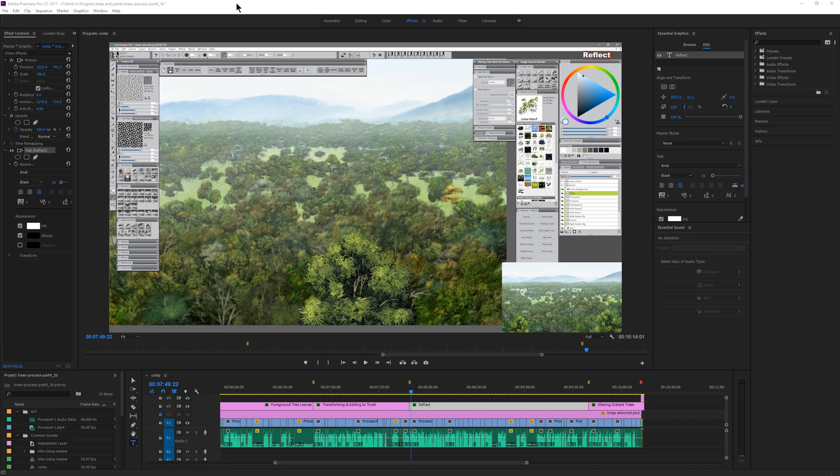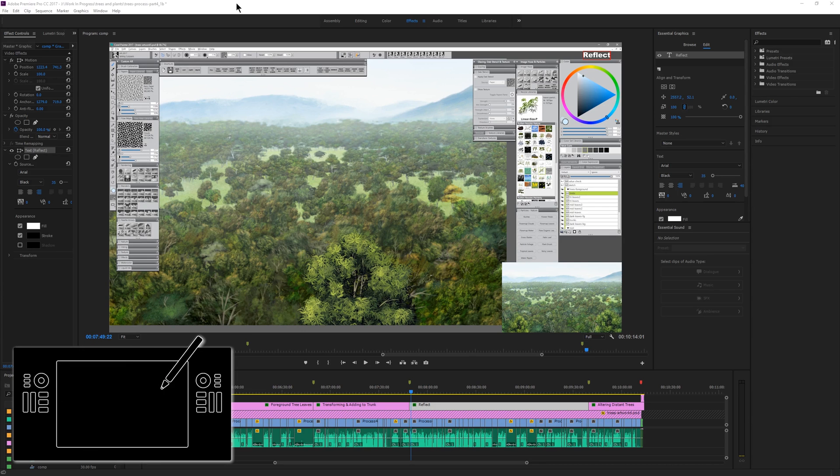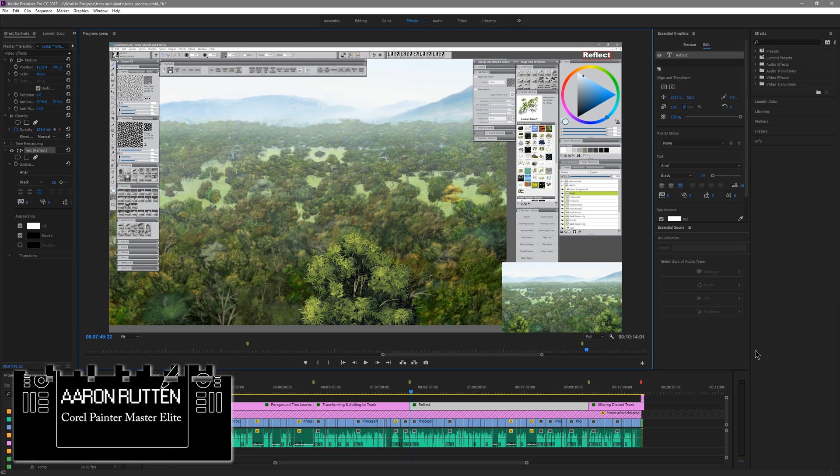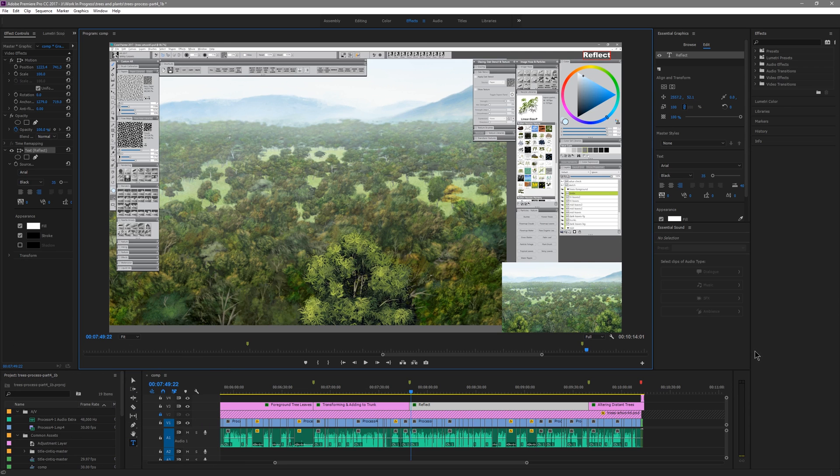Hello there and thanks for joining me. I'm digital artist Aaron Rutten and in this video I want to show you one of the new features in the latest release of Adobe Premiere Pro CC 2017.